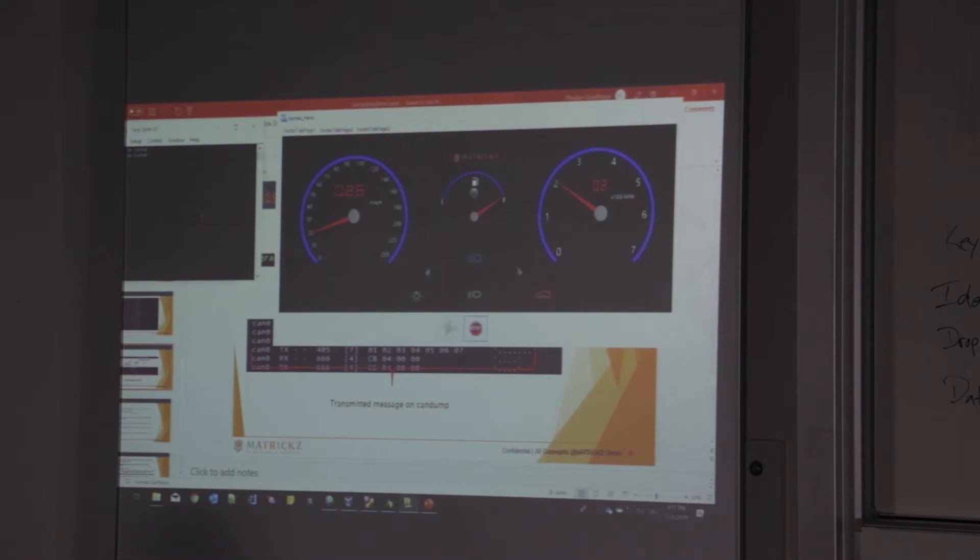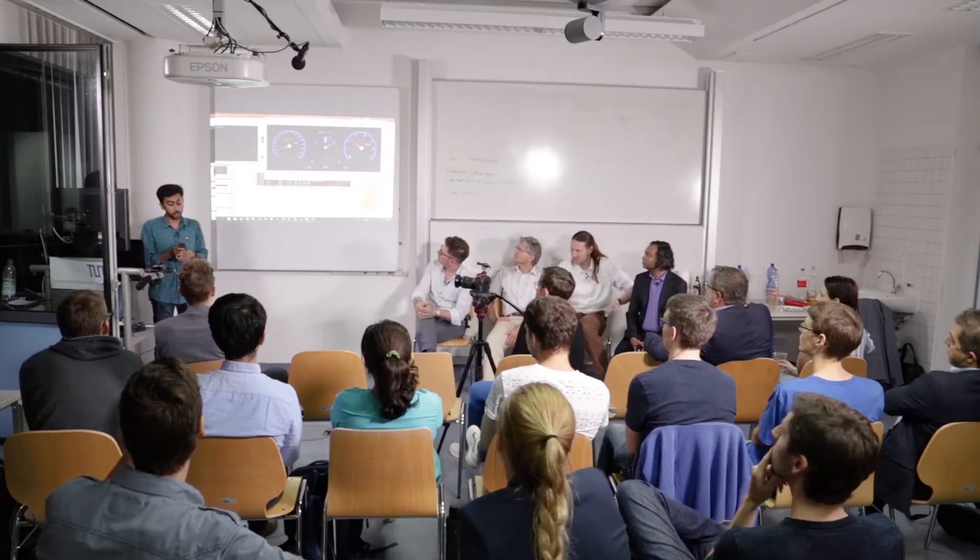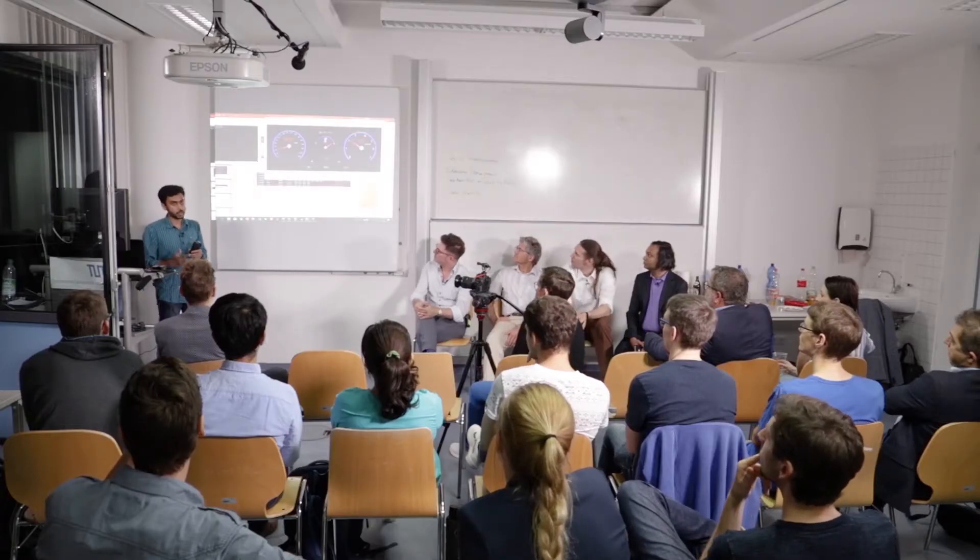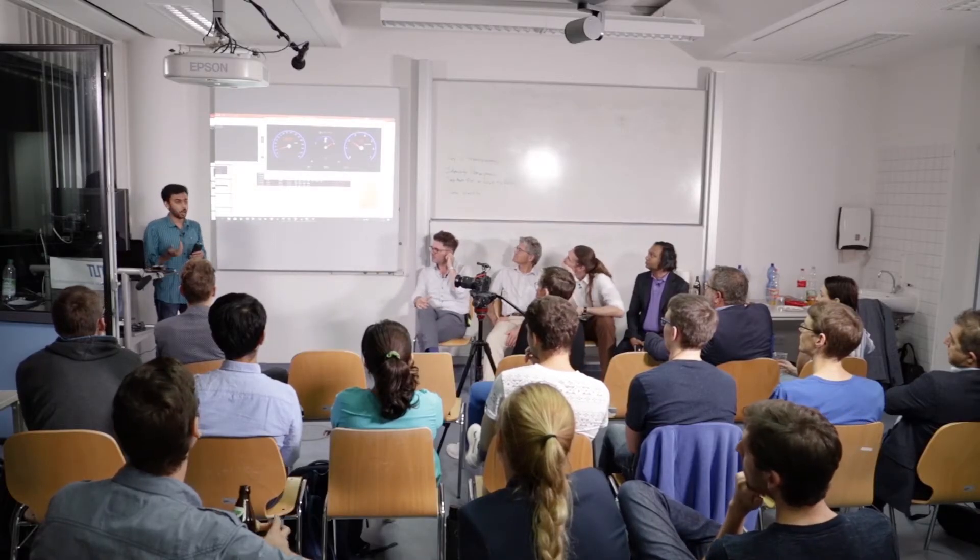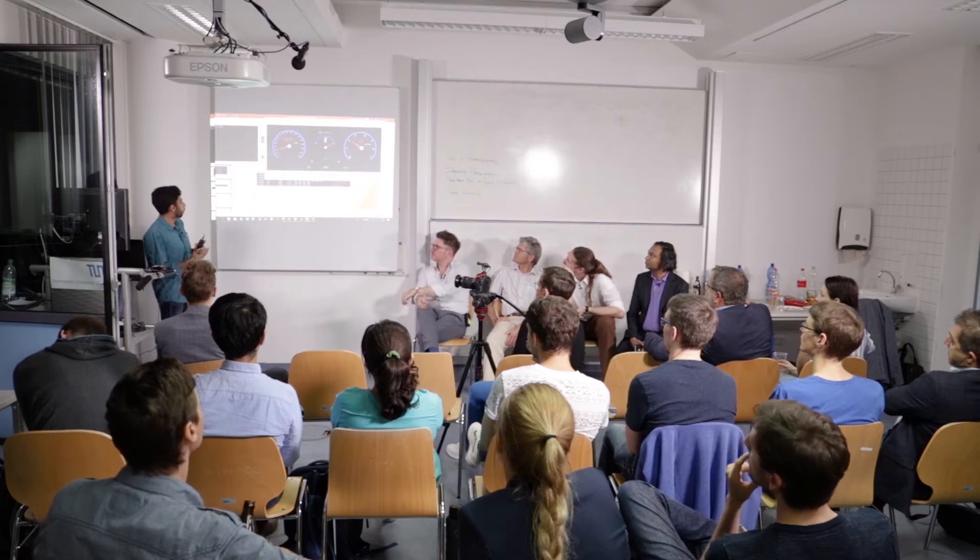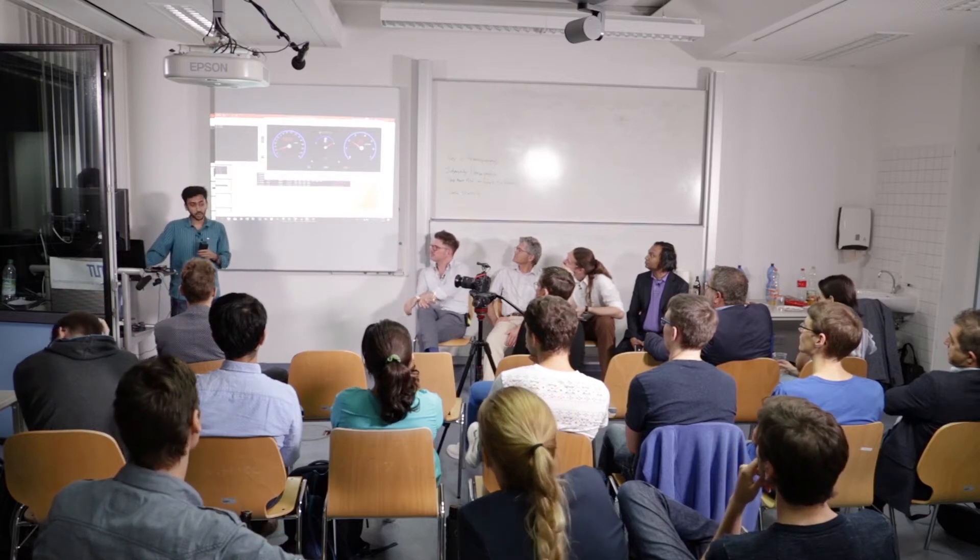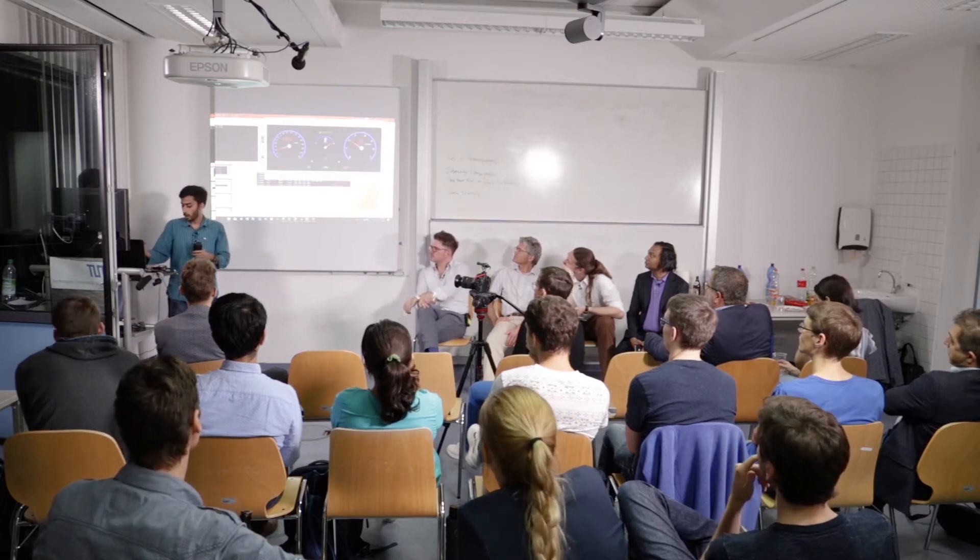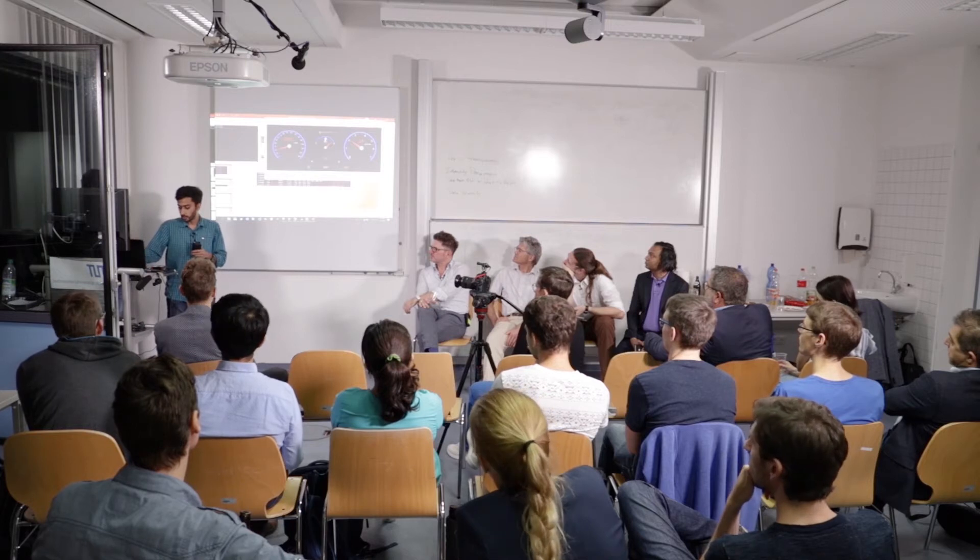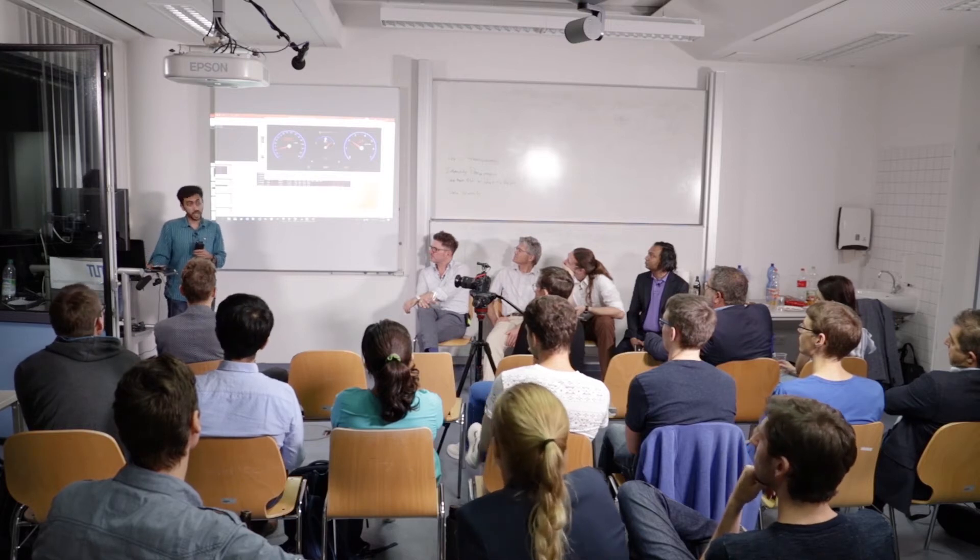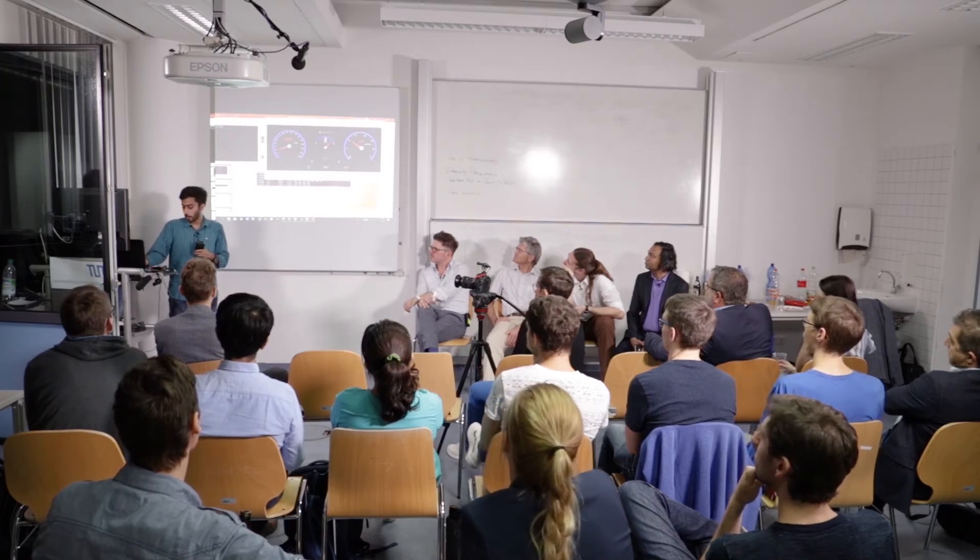So this is the simulation of a normal car, a small part of the simulation of the normal car that we have done. Now, there is another PC that is connected here, and there is the Raspberry Pi. This is the hacker ECU that we have programmed, and then the connection is made to the Raspberry Pi.